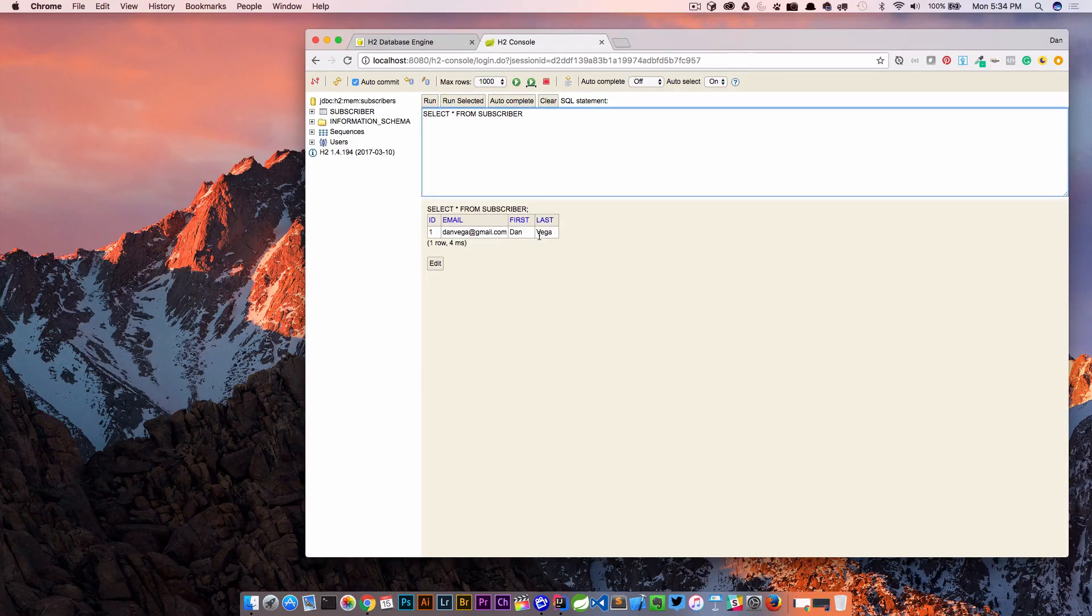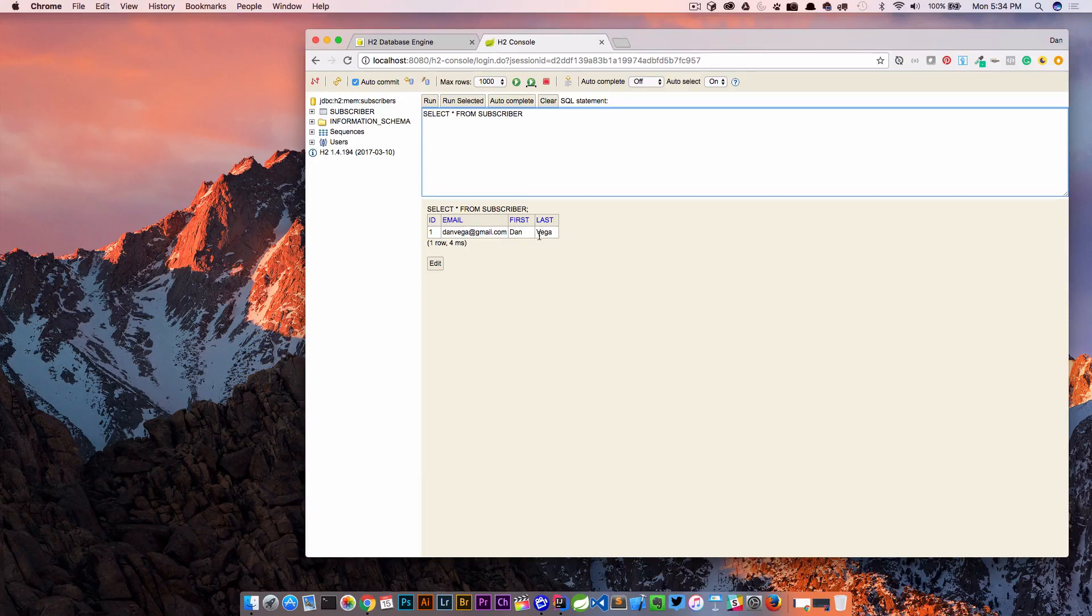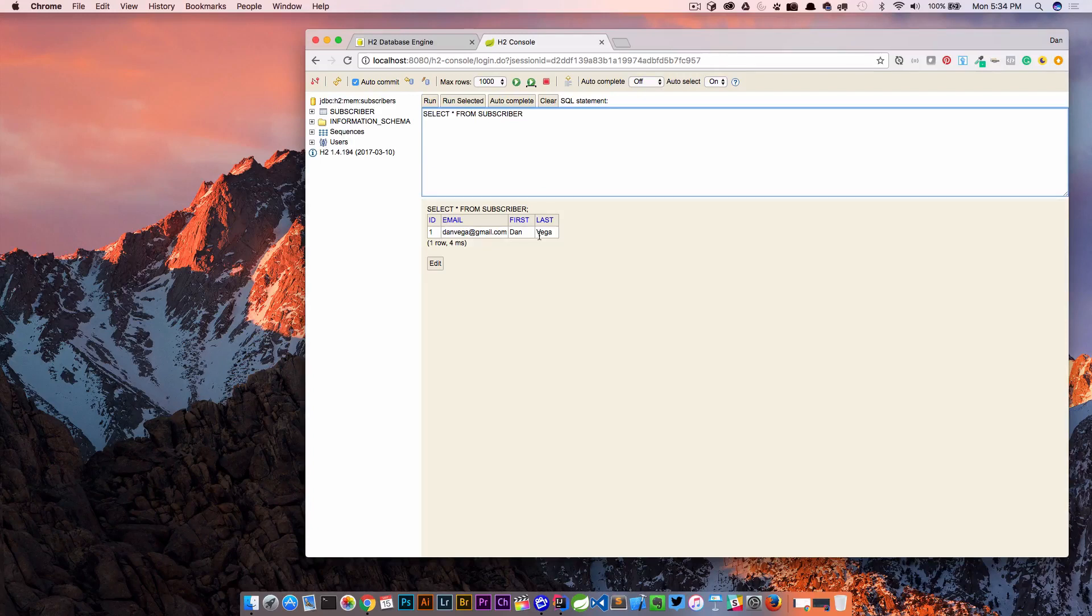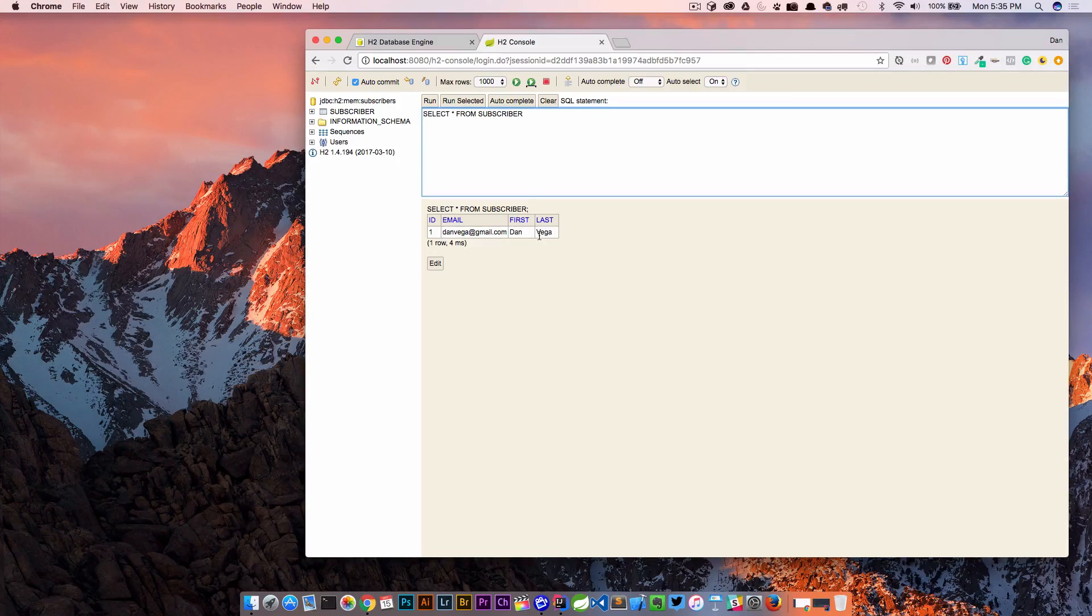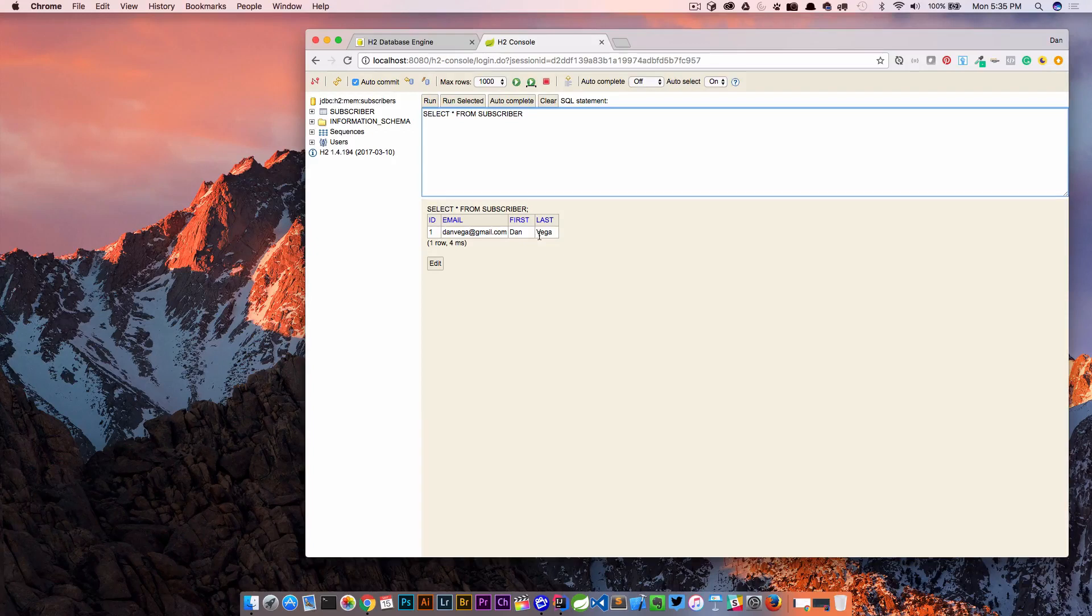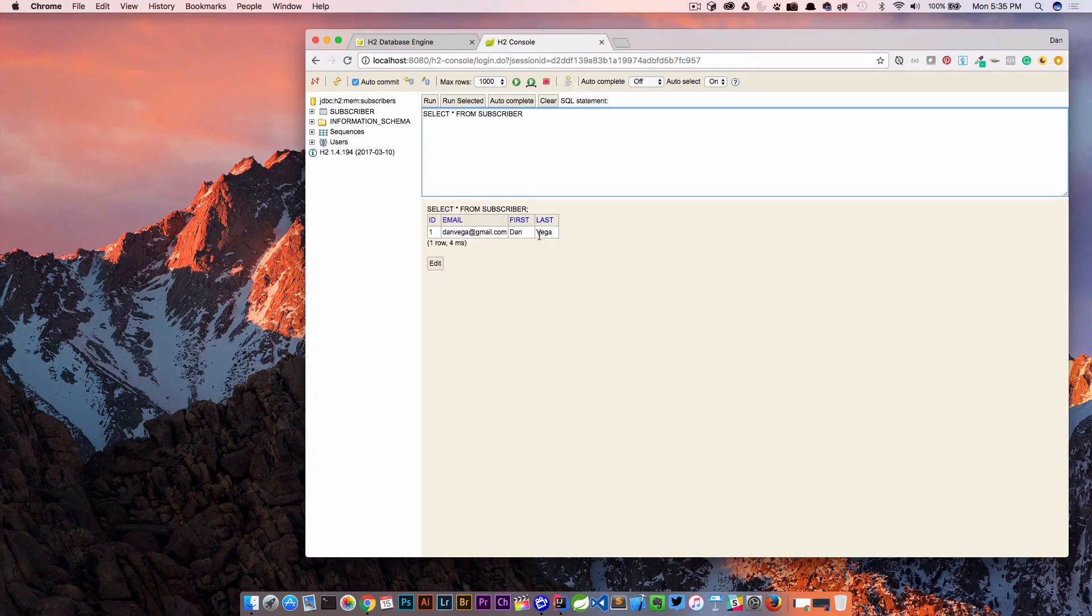So again this is an in-memory database so remember anything we do, especially right now when we use the command line runner we're just inserting some data on startup. If we were to make changes to that data in runtime, even if we were to add a new subscriber right here in the SQL statement, once we stopped our application and restarted it that data would no longer be there. So this is strictly for development use only but it's a really handy tool and I love this little h2 console to give me quick instant feedback on what's going on in my application.